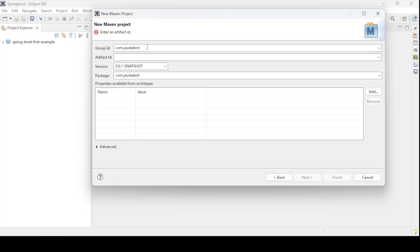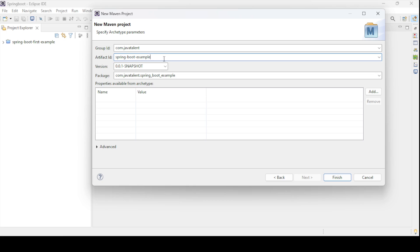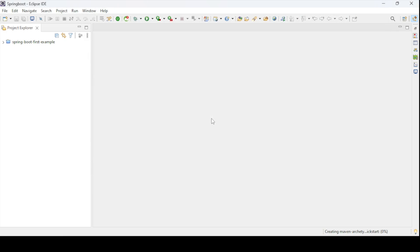Here the group ID will be the company name — whoever the creator, company, or group. So it will be com.javatalent for us. The artifact ID will be the project name, so I am naming it 'springboot-example'. And here we set the package name — I am just leaving it as the root package, which is com.javatalent, and hitting Finish. It will create a Maven project and then we need to convert it into a Spring Boot project.